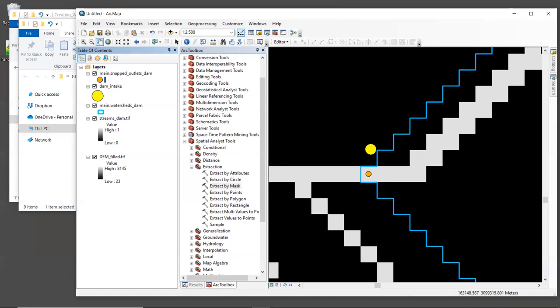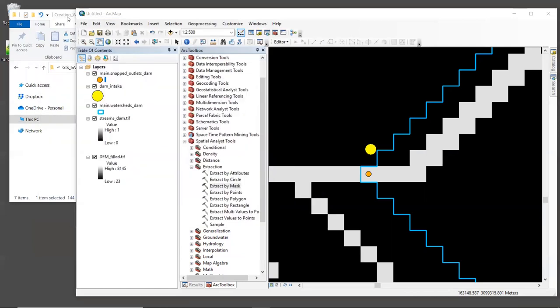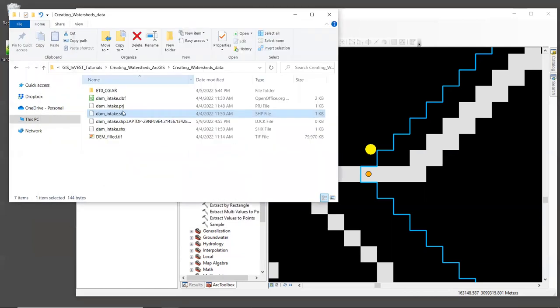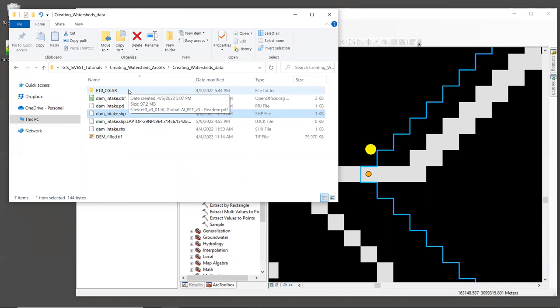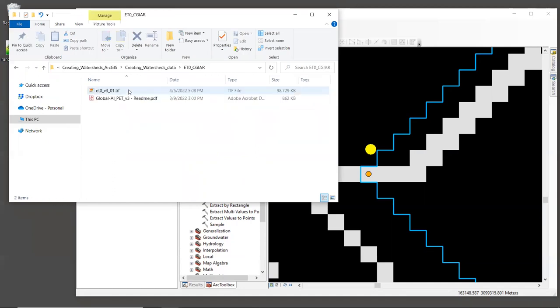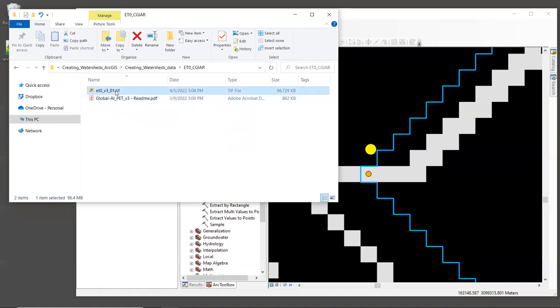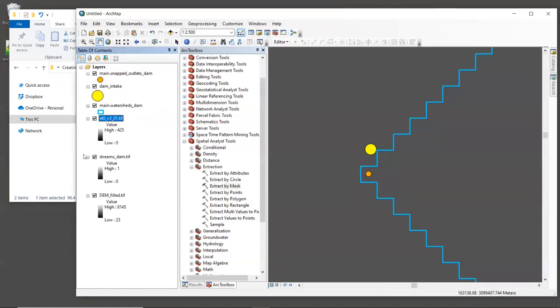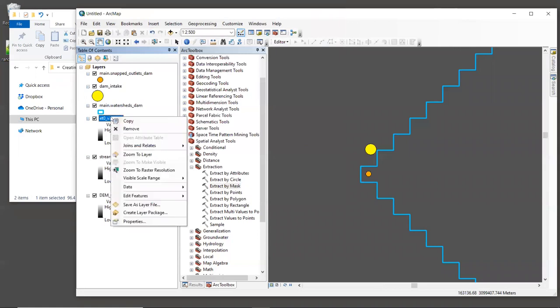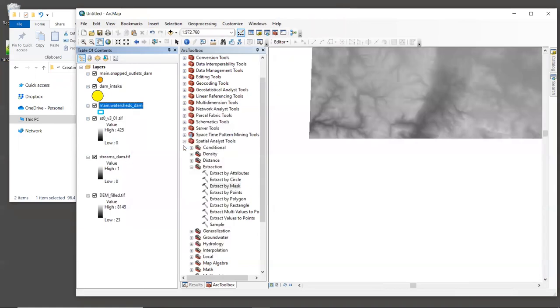So let's look at a globally available reference evapotranspiration layer from CGIAR. Let's go back to our file explorer window and go into the folder called ET0 CGIAR. I've provided just one of the raw data sets from CGIAR, which represents reference evapotranspiration for the month of January. This raster could be used as input to the seasonal water yield model or urban cooling model. Let's bring this layer into the GIS. So we're going to bring in ET0 V3 01 dot TIF.